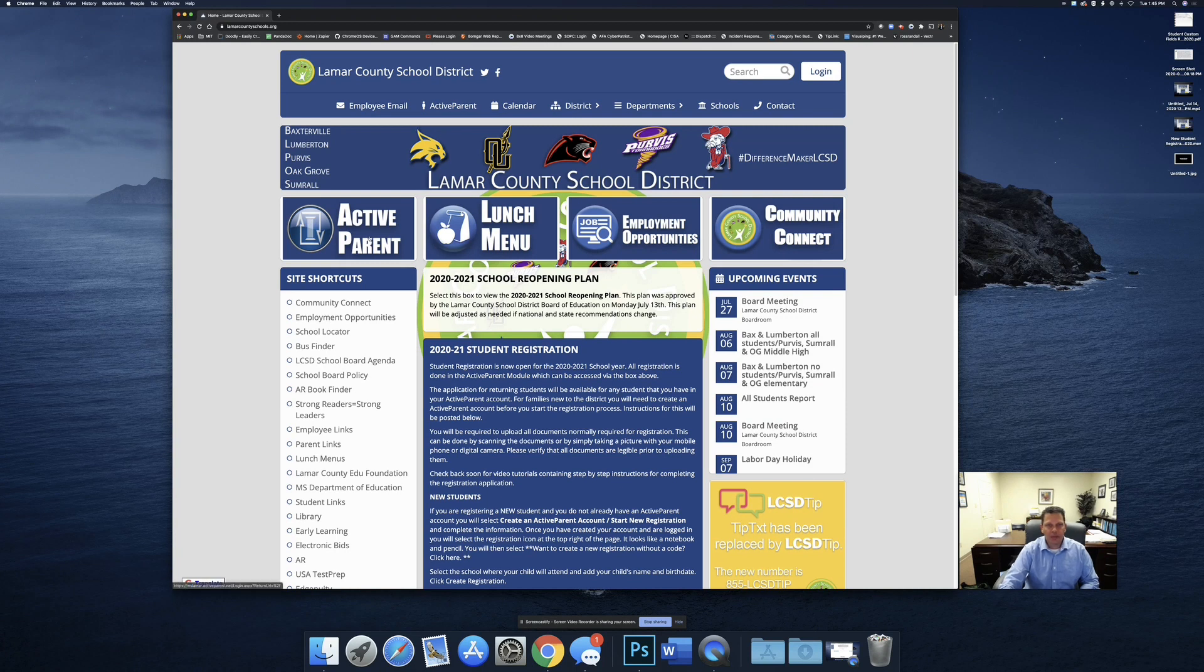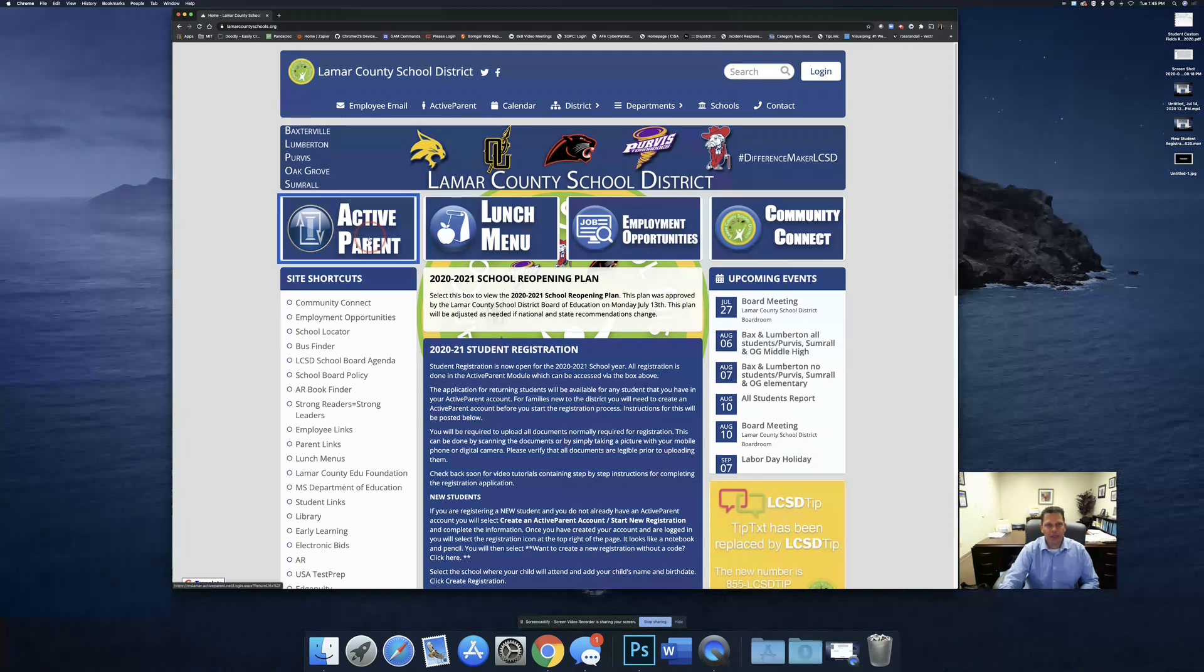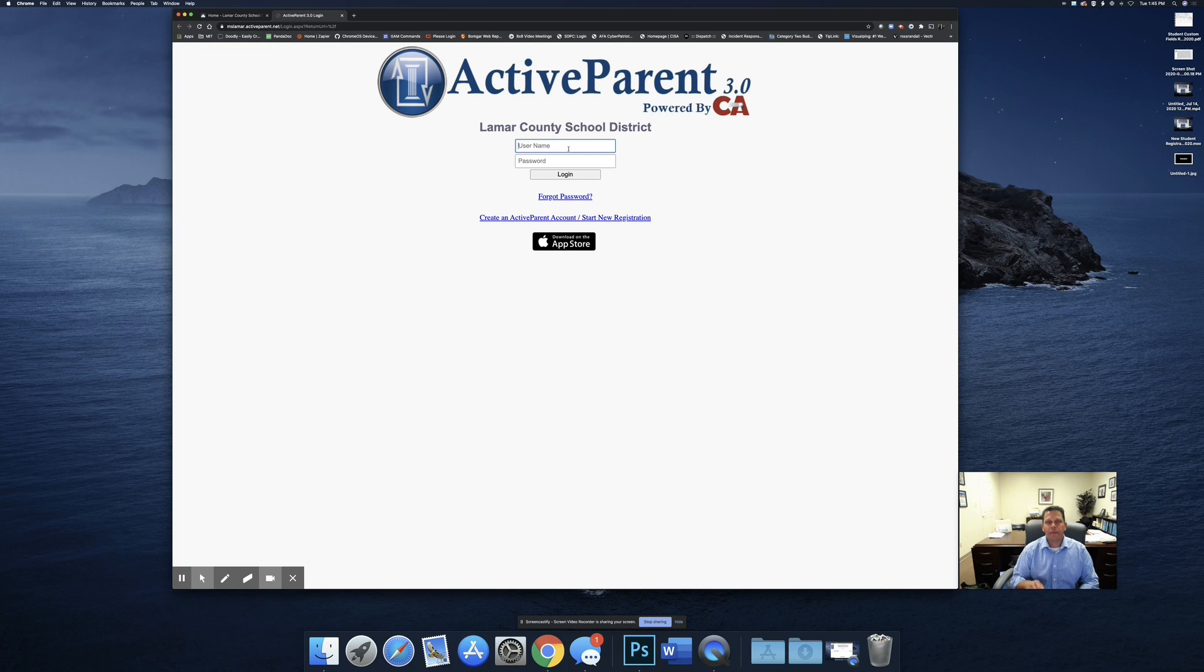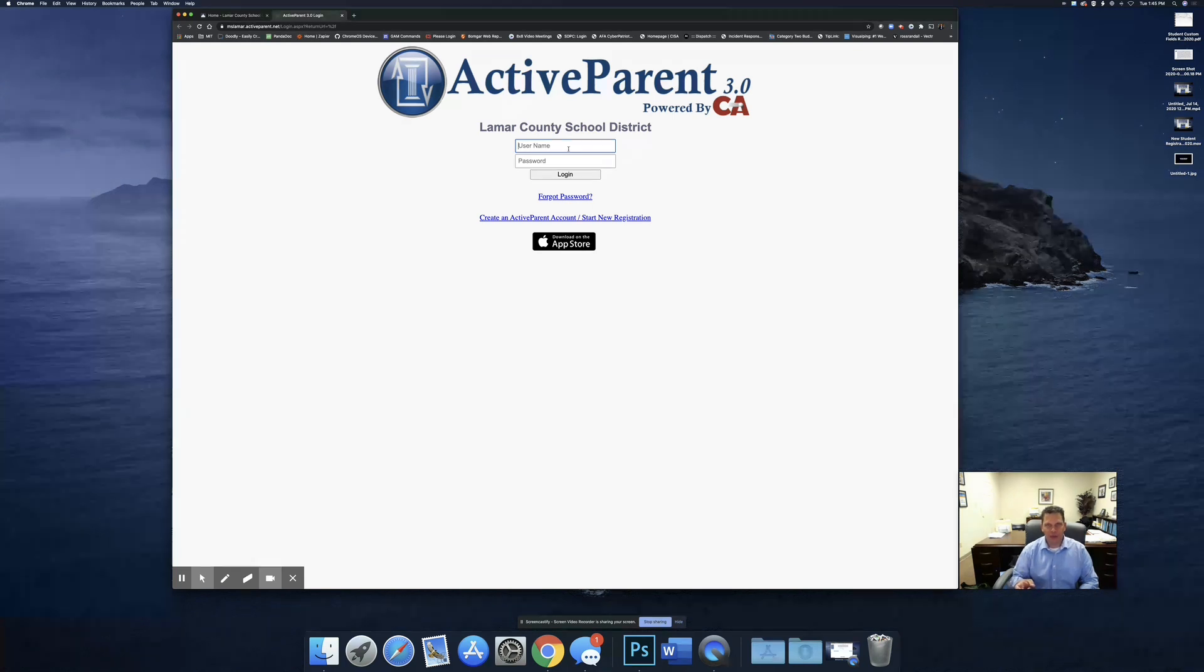So to start off, we go to the main page and click on the Active Parent account. You will log into Active Parent. If you do not remember your username for Active Parent, you will need to contact the school. They will be able to provide that for you.